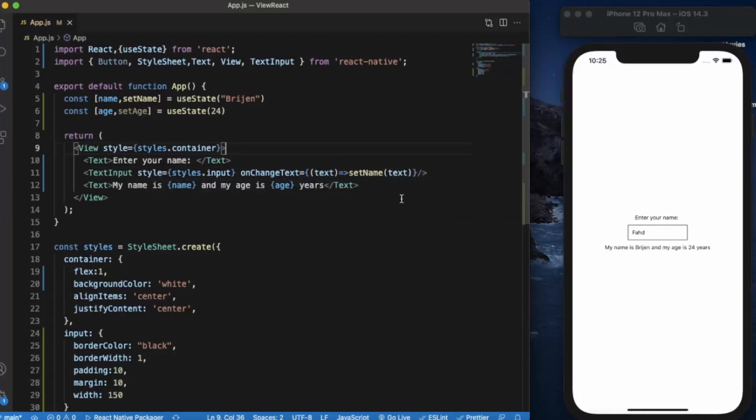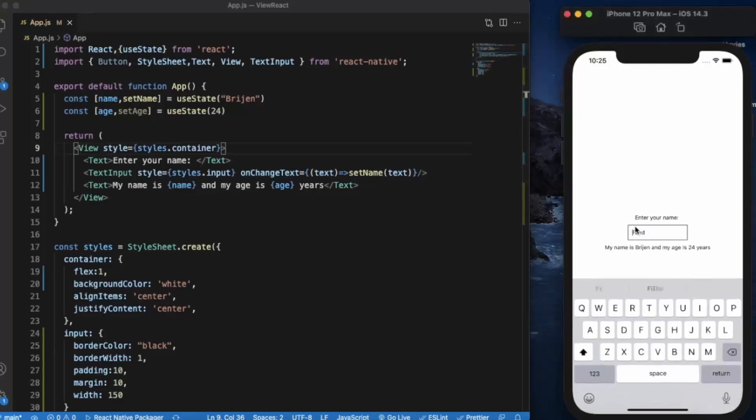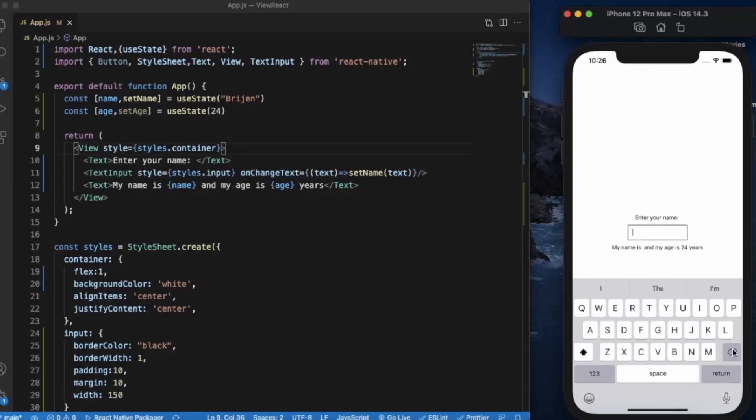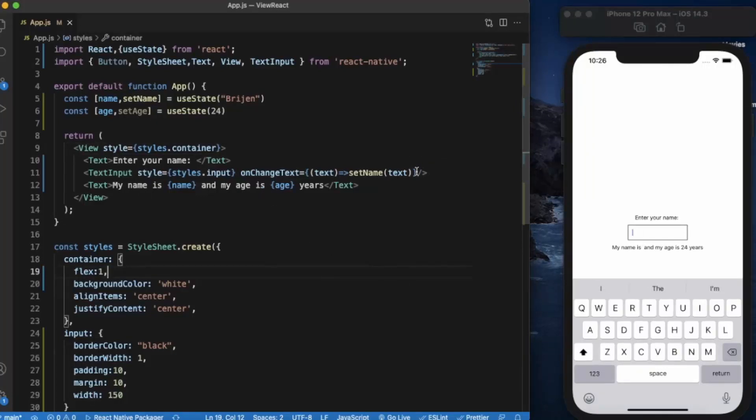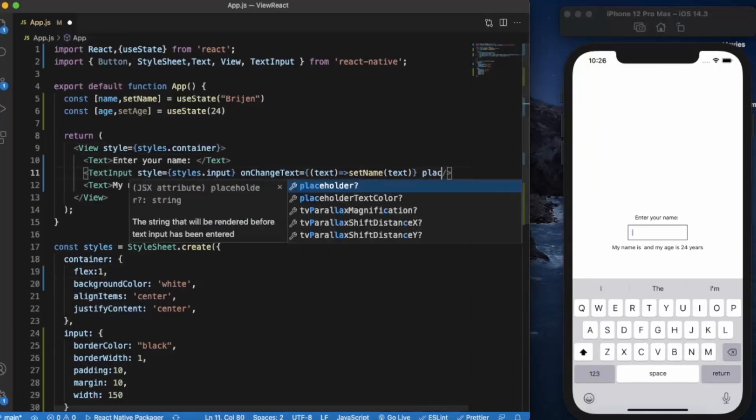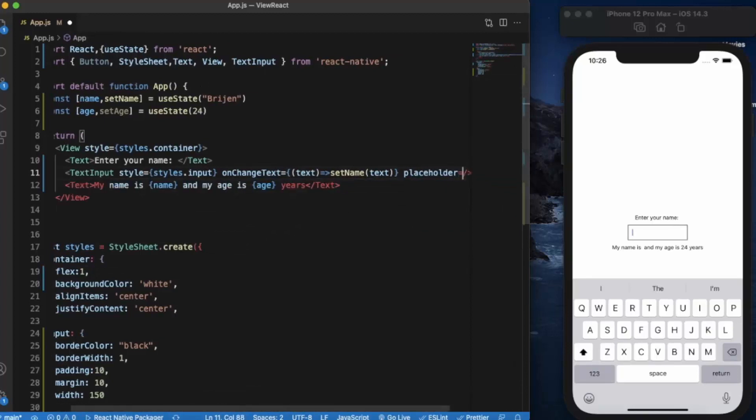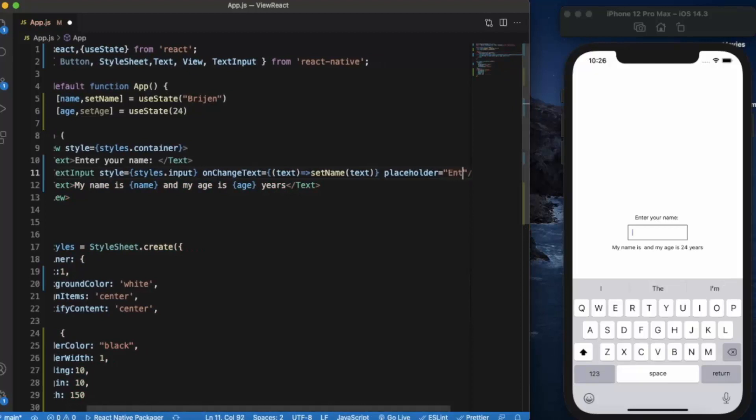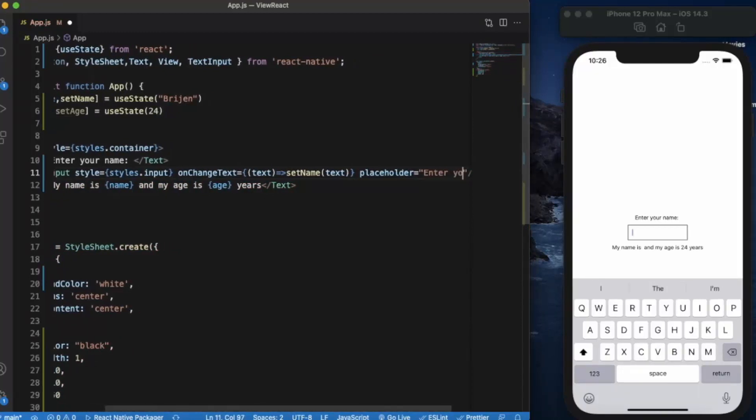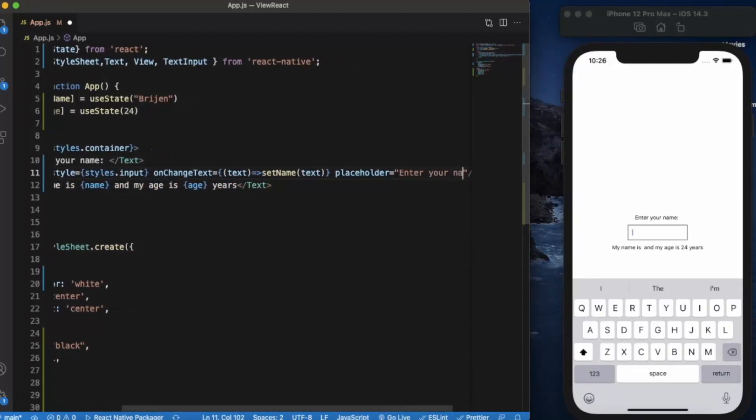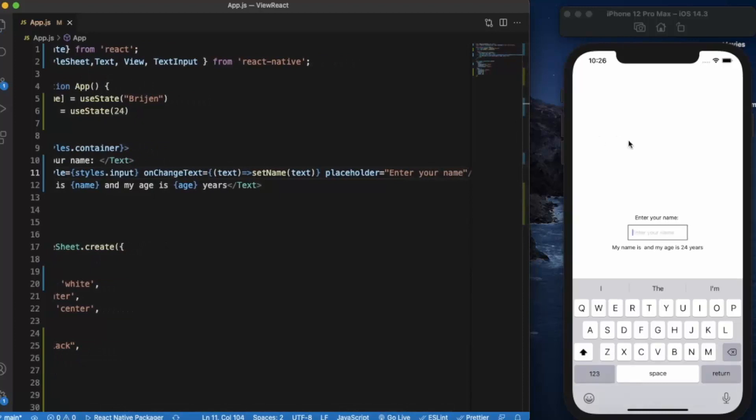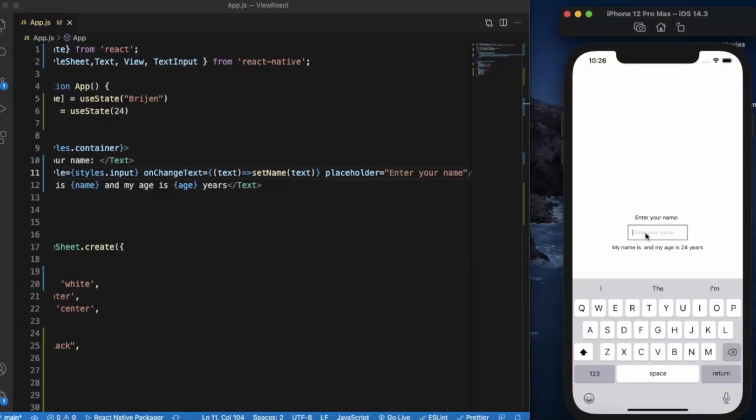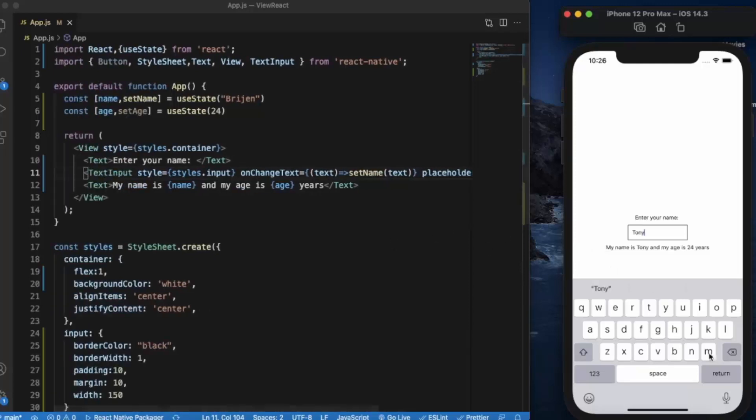Now when I save it, let's say... as you can see, it updates in real time: my name is Tony and my age is 24 years. You can also provide a placeholder. As you can see "enter your name", and when you type in, the placeholder will disappear.